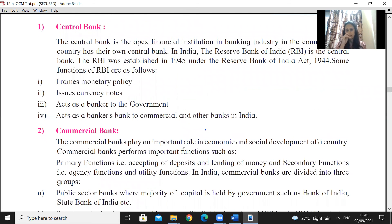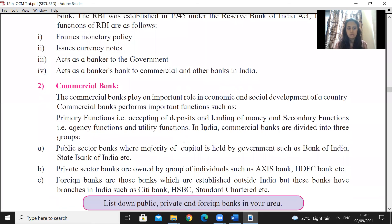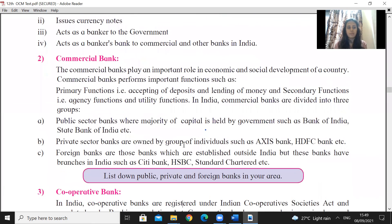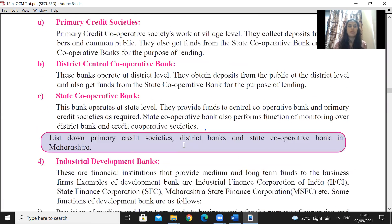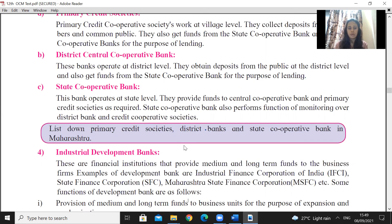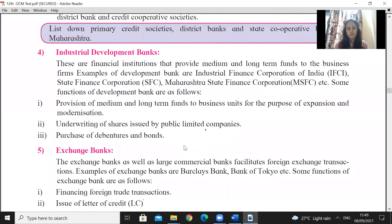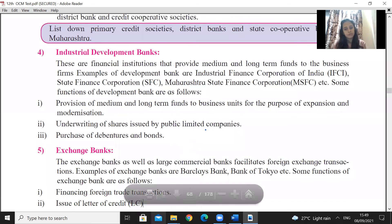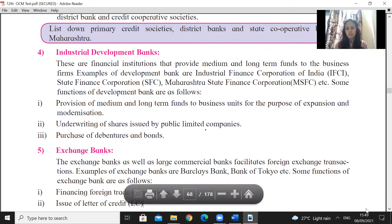To summarize: RBI is our central bank, which came into existence under the Act of 1944 and was established in 1945. Commercial banks include public, private, and foreign banks with examples. Cooperative banks operate at primary, district, and state levels. Industrial development banks include IFCI and SFC. Exchange banks facilitate foreign currency transactions. I hope you have understood — thank you, students.